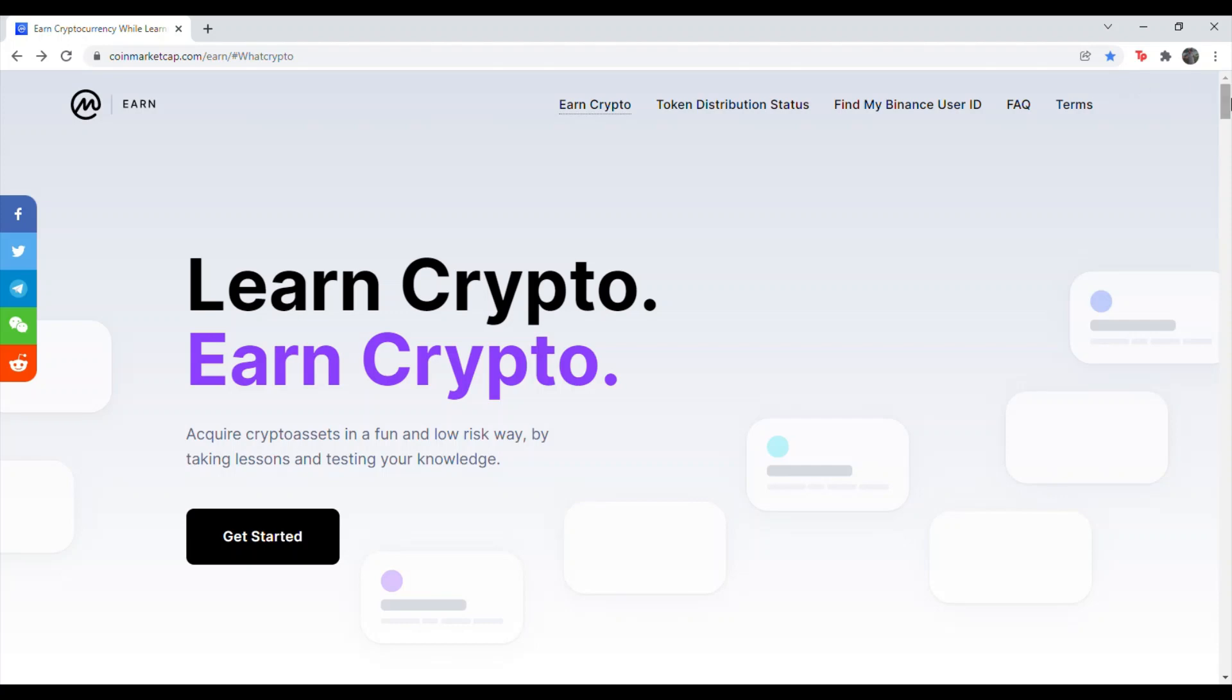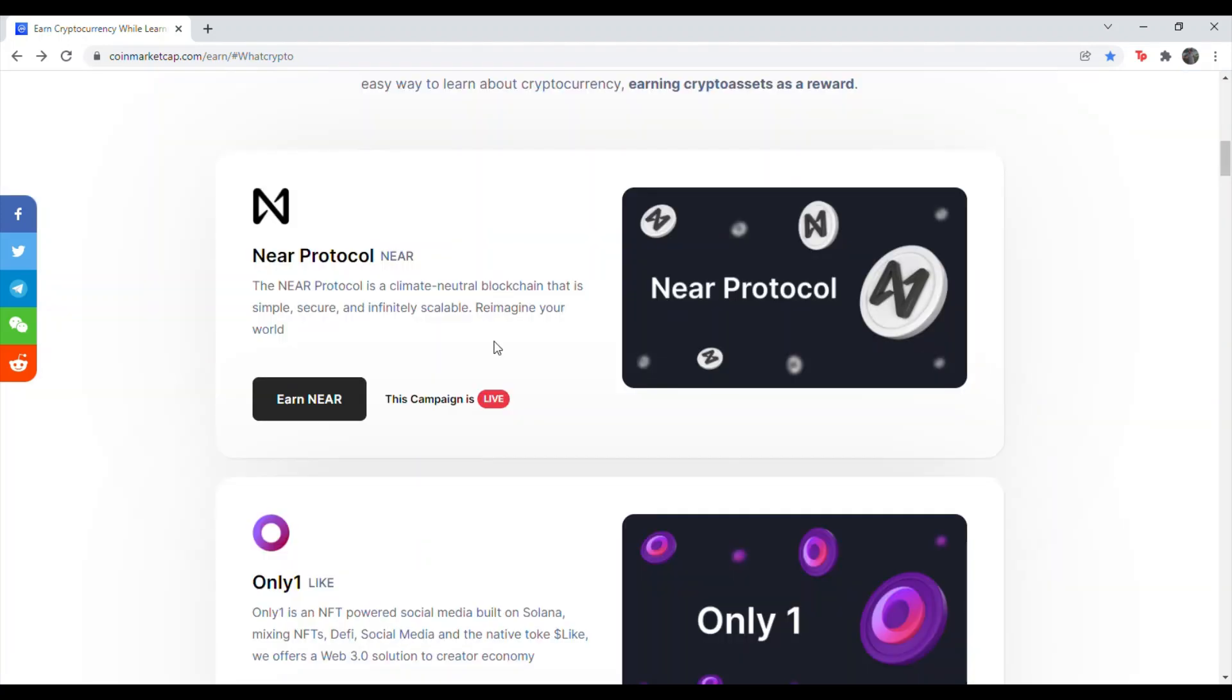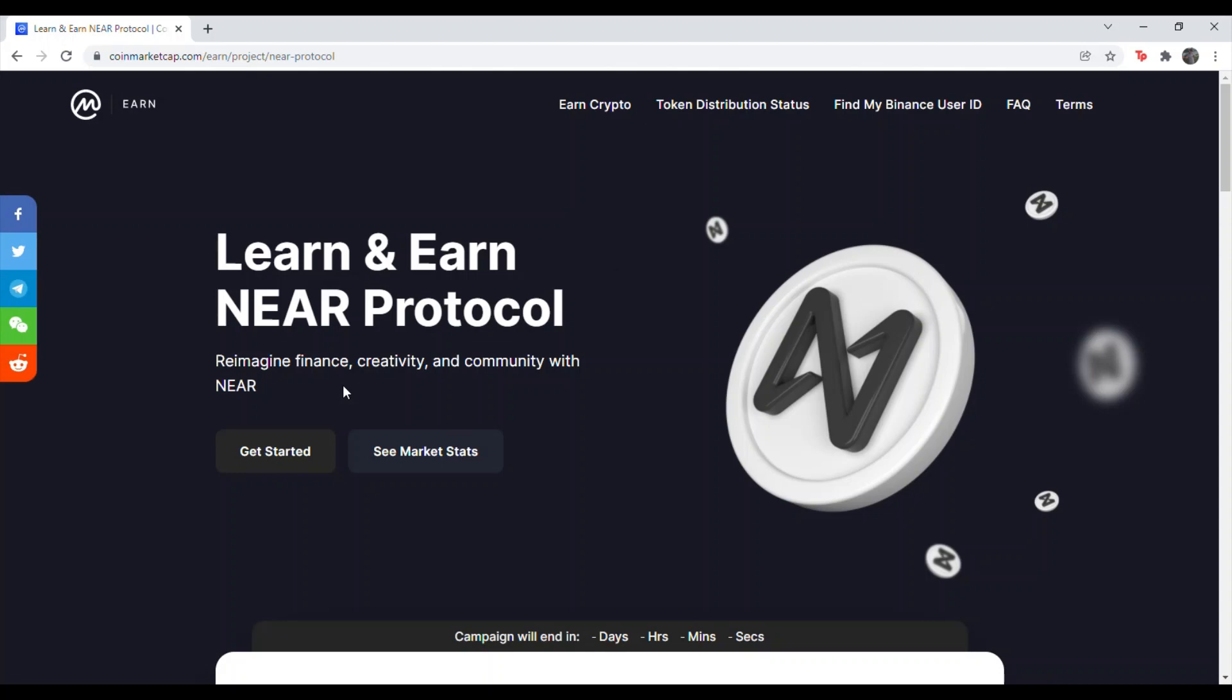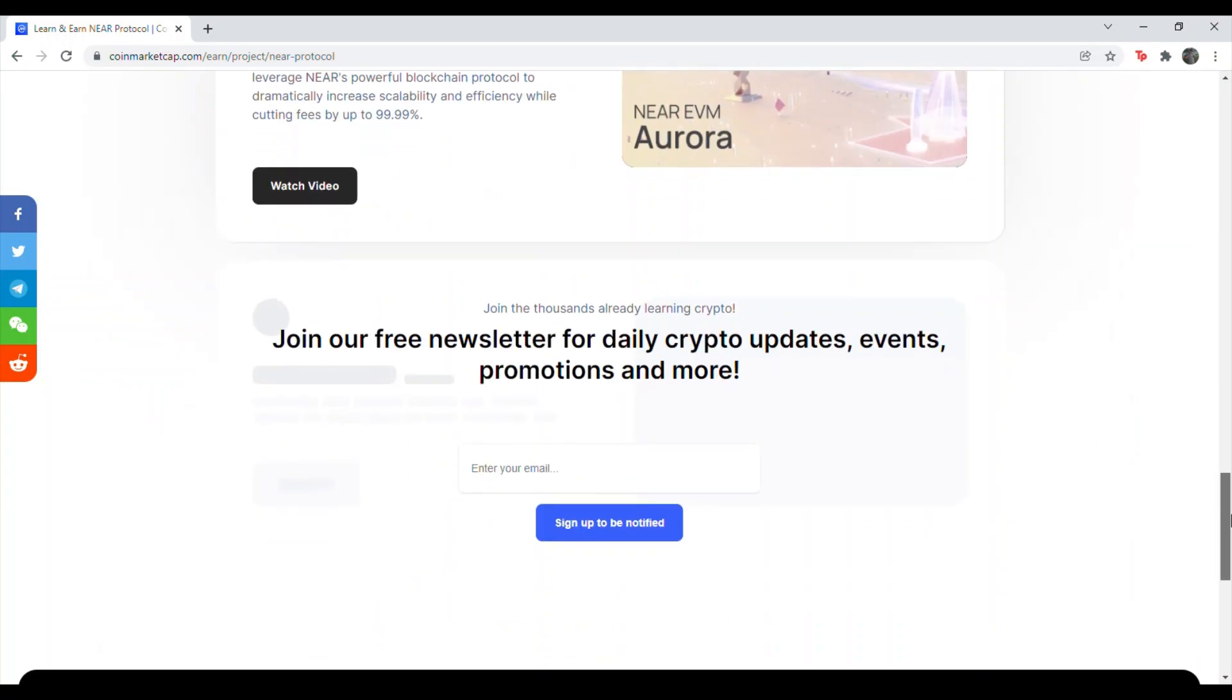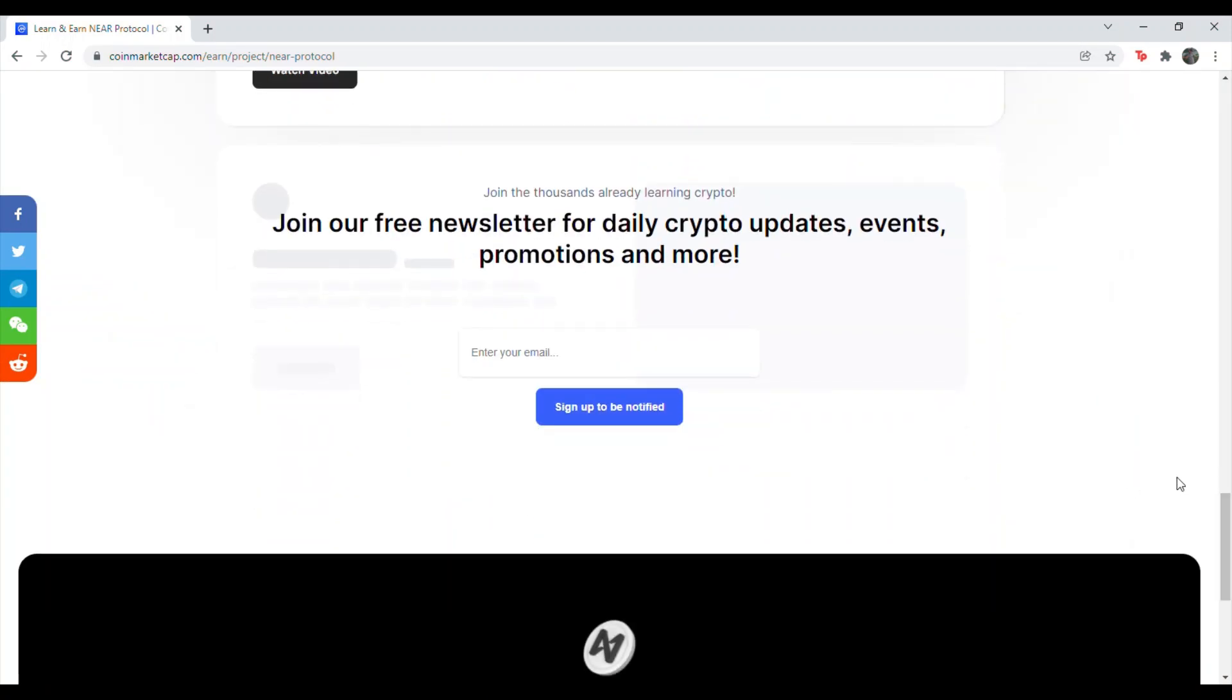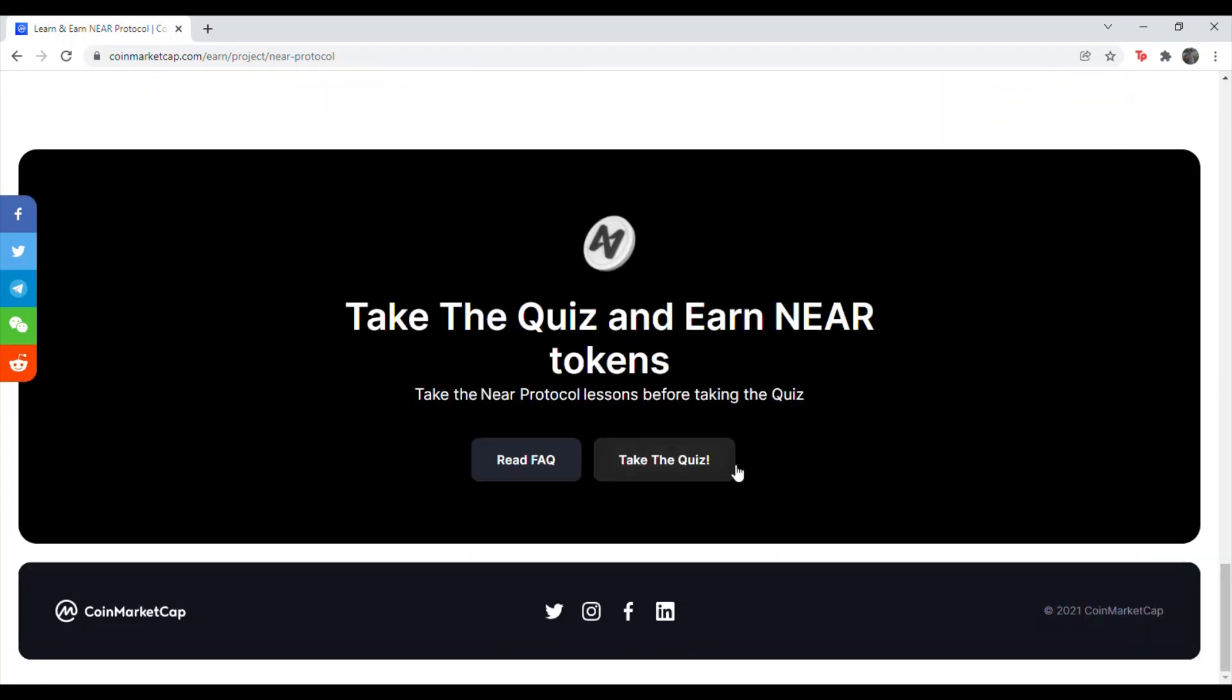If you see this screen, scroll down to NEAR protocol, hit earn NEAR. Once you're here, scroll down the whole way, skip all the videos, and hit take the quiz.